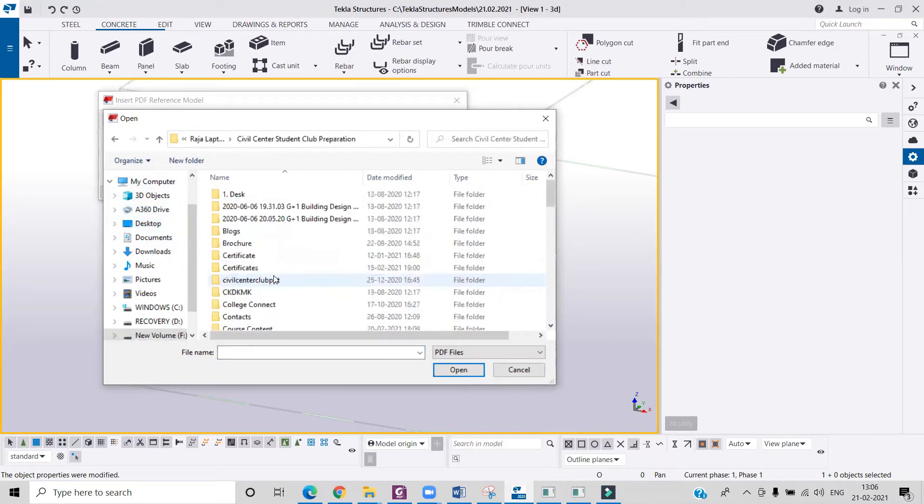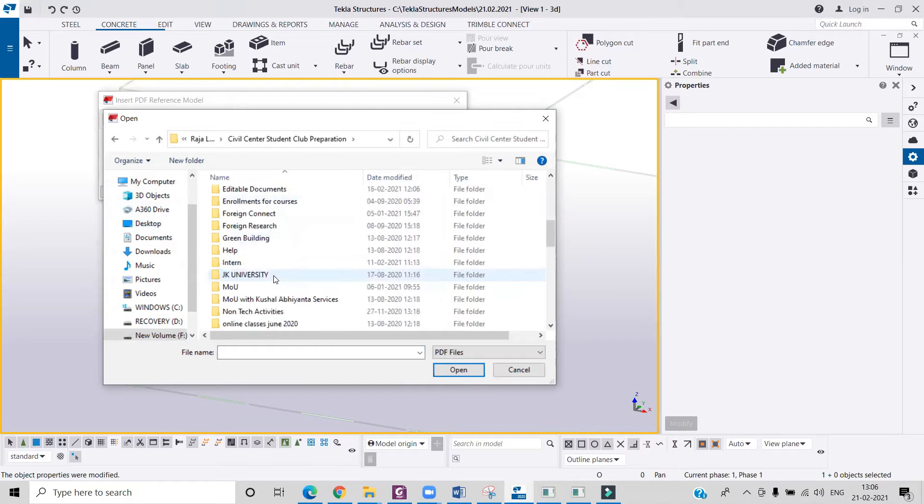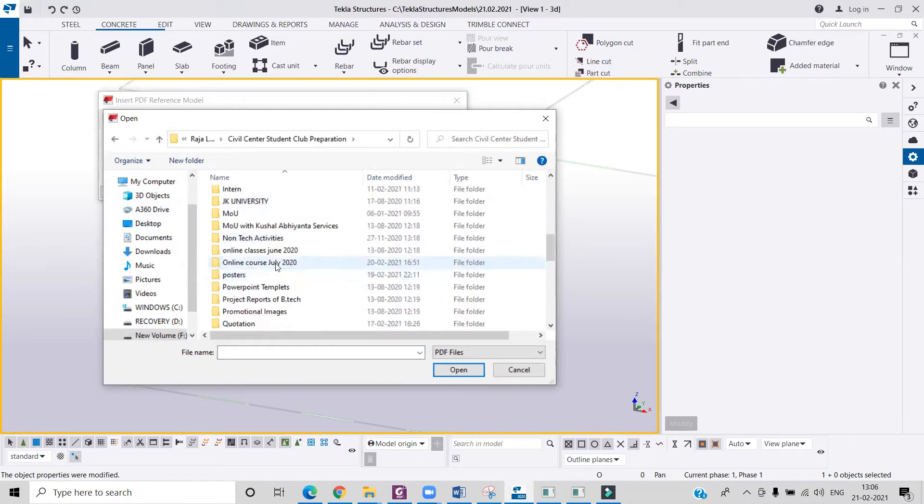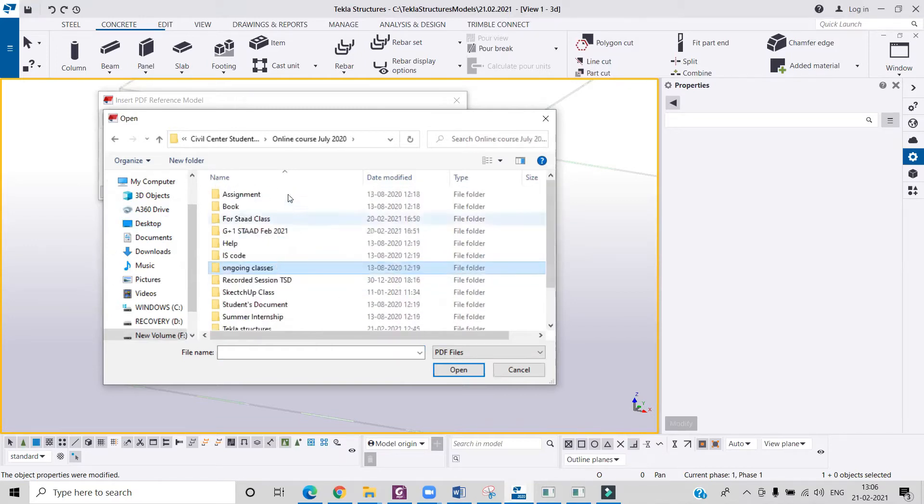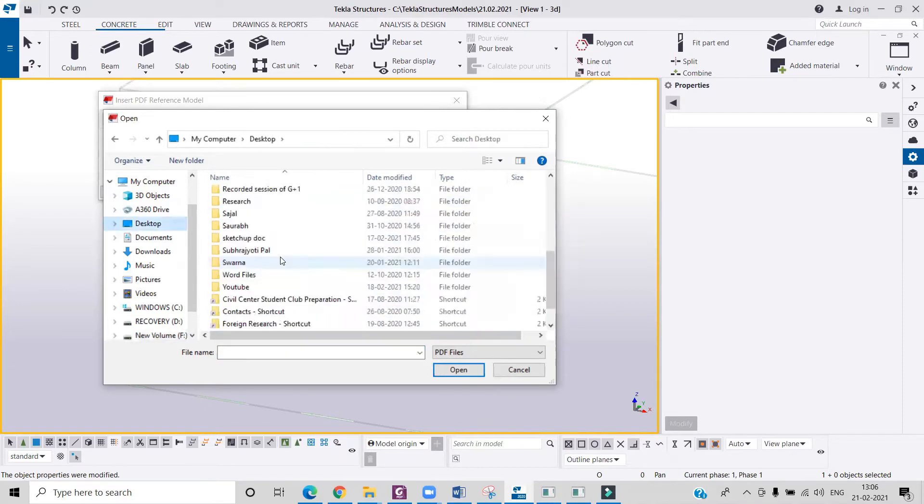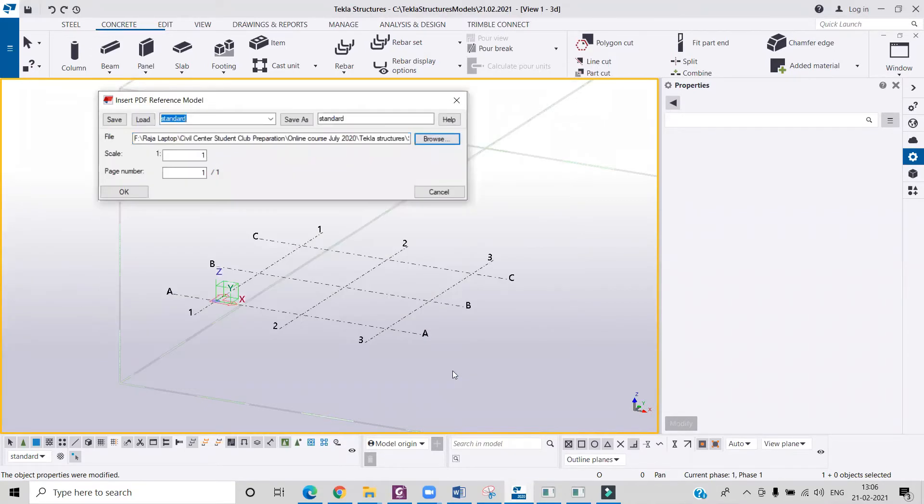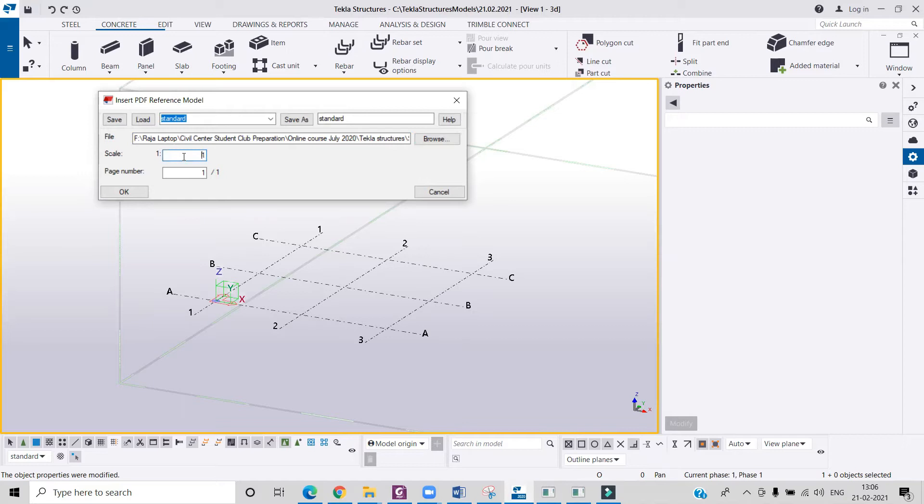So I will just look for that one, and over here this is my PDF file. Now all I have to do is click on Open and then I will have to set the scale. So my scale is 1 is to 150, so I will set it like that.